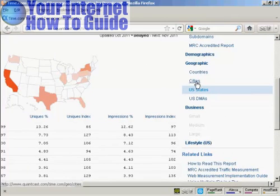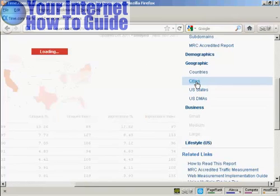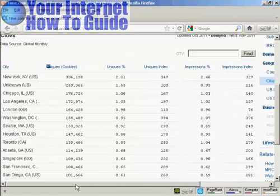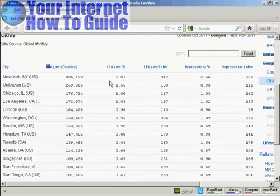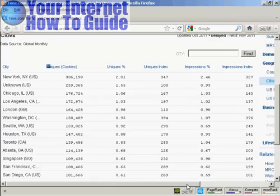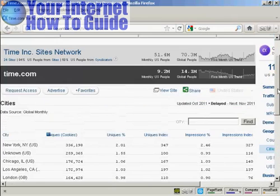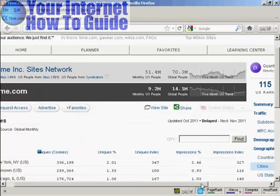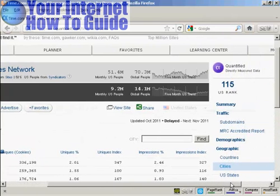You can also look at cities. Interestingly, even though California sends more traffic than any other state, New York City sends more traffic than any other city in the US. So you can really drill down a lot on the audience demographics that each website gets.